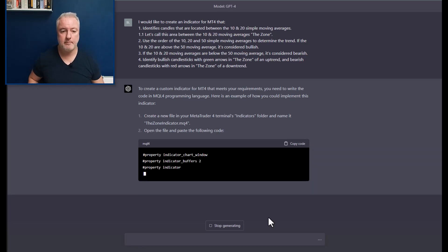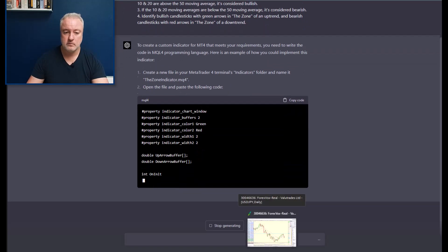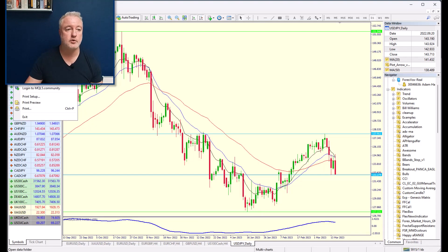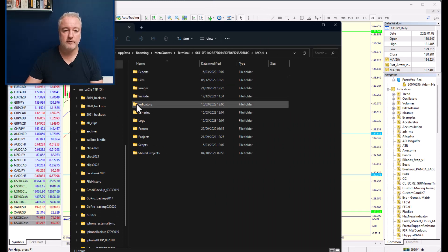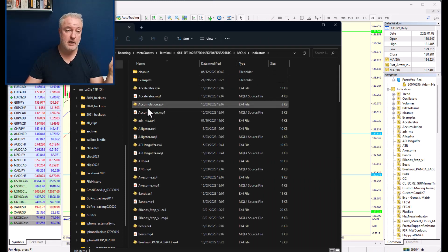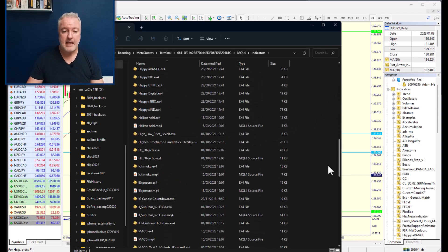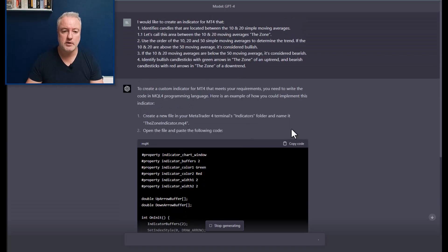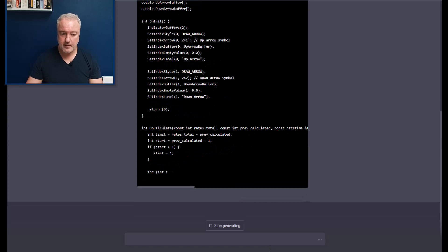It's going ahead and printing the code. While it's doing that, I'm going to the platform and navigating to the indicators folder — where you normally create custom indicators. There are a whole lot of default indicators that come with the program. The suggestion was to call it the Zone Indicator, so I'm going to go with that name.